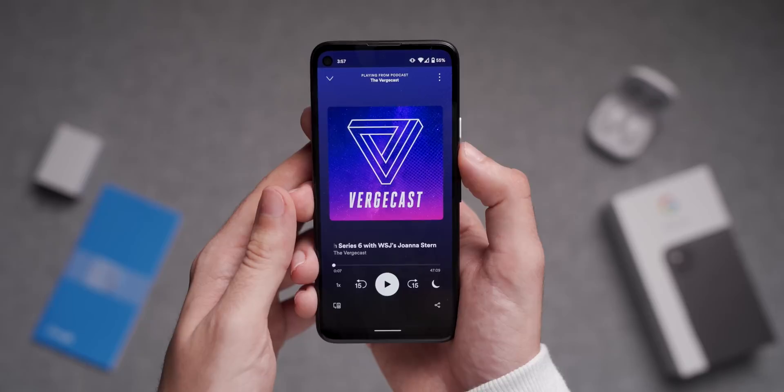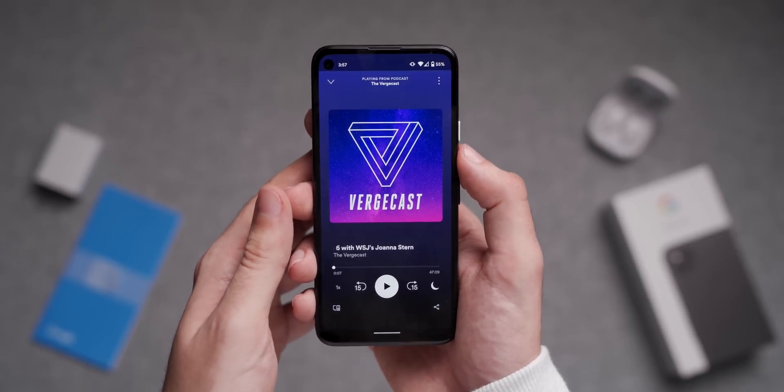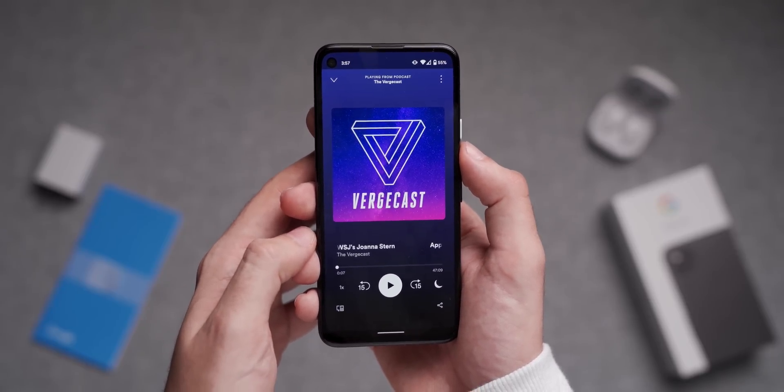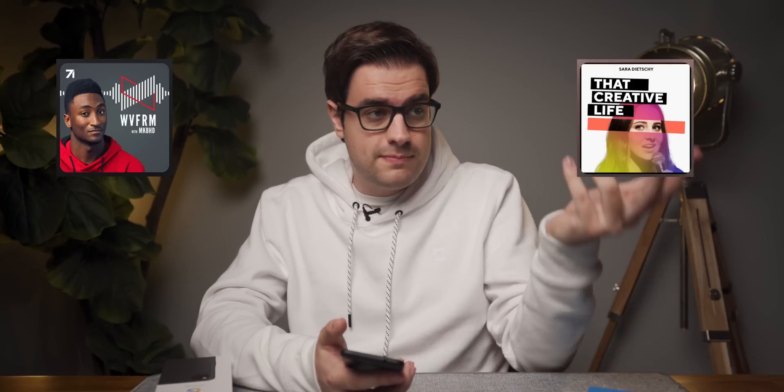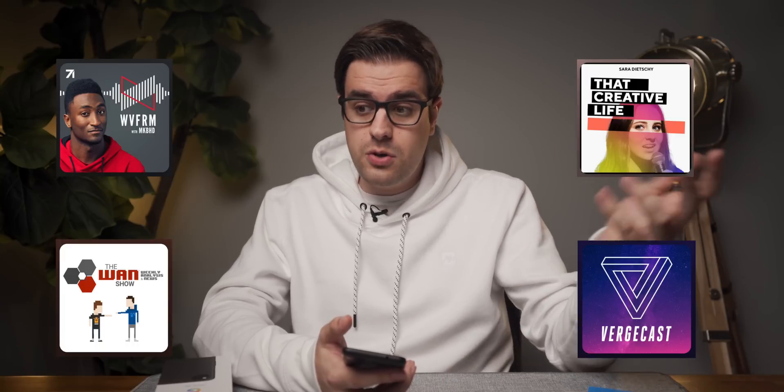Either way, I use Spotify for pretty much everything, whether it be music or listening to my favorite podcasts. I listen to a lot of podcasts from just about every other tech YouTuber out there — Marquez's Waveform, Sara Dietschy's That Creative Life, Linus's WAN Show, The Verge Cast. It's one of the few things that keeps me motivated to keep creating content in these crazy times.